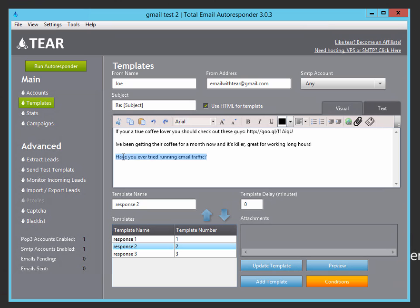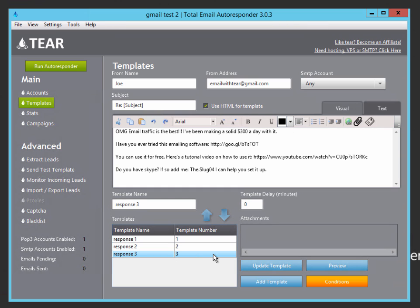And then I ask him another question, have you ever tried running email traffic? Once he gets this email in response to it, it'll then send him response three, which says, OMG, email traffic is the best. I've been making a solid $300 a day with it. Have you ever tried this emailing software with my affiliate link to the total email autoresponder?